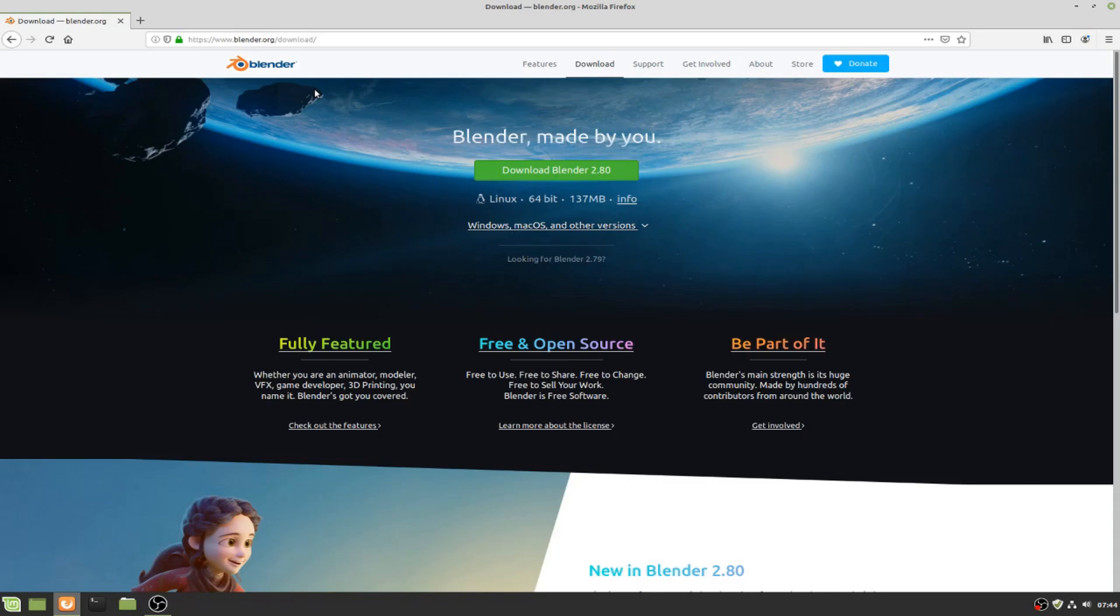Hello, in this video we will learn how to install Blender on Linux Mint. Blender is an open source application used for 3D and even 2D.